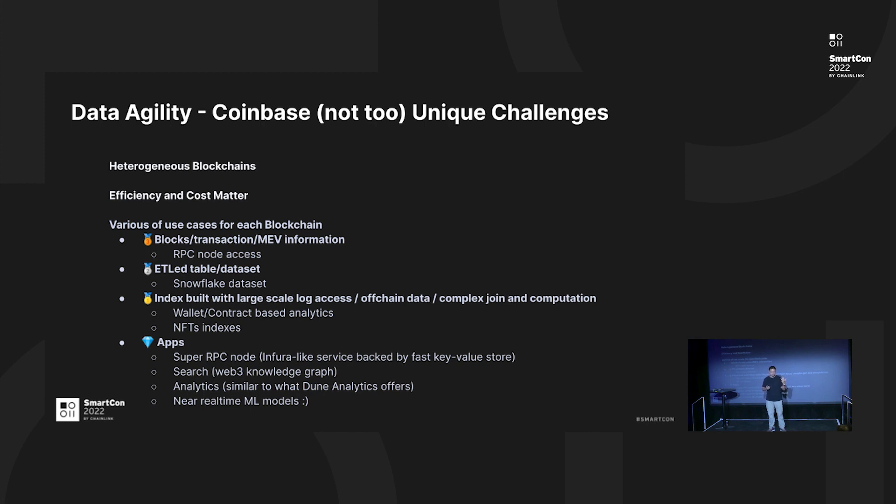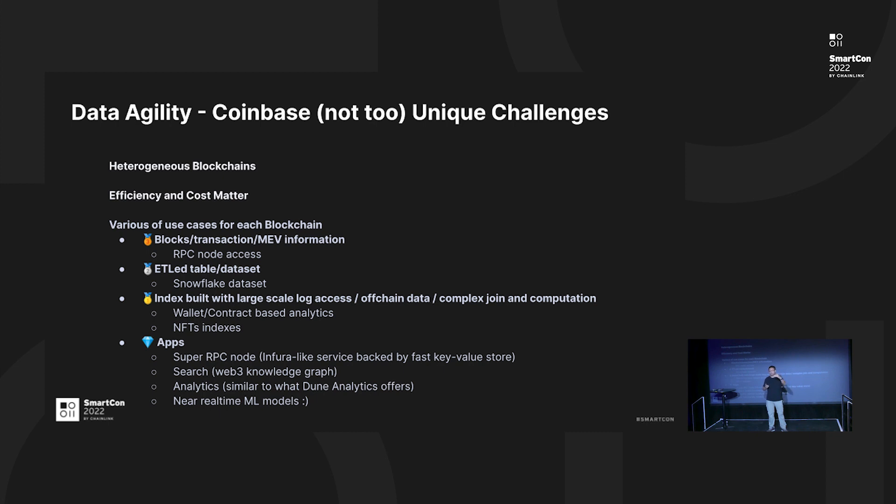For bronze data, we consider that as block access level. For silver, that's actually different kind of data set you can put in Snowflake. Then gold level is actually more toward NFT index utilization, and also we can build apps on that. These are various use cases of blockchain data. You can solve one problem at a time.